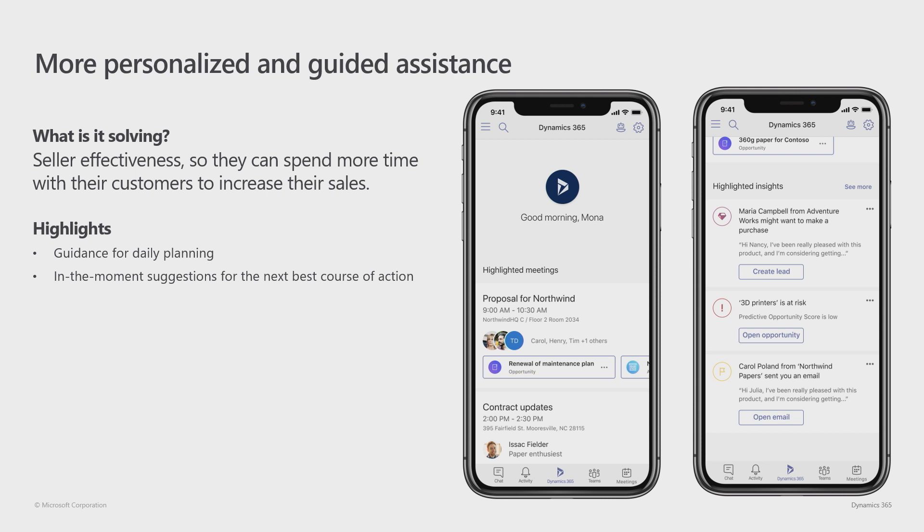You, as a seller, can now see what is it that you need to do today, and what is the next best action that you need to take.